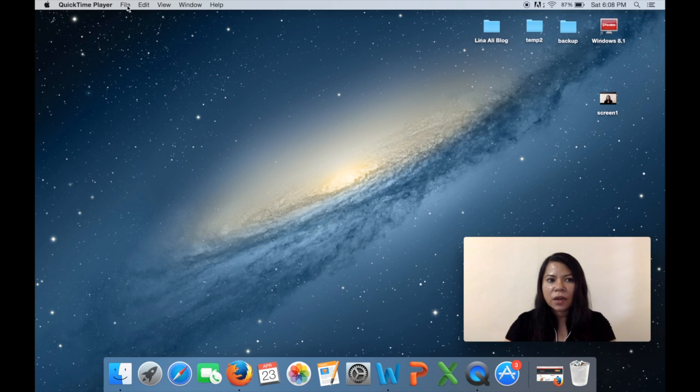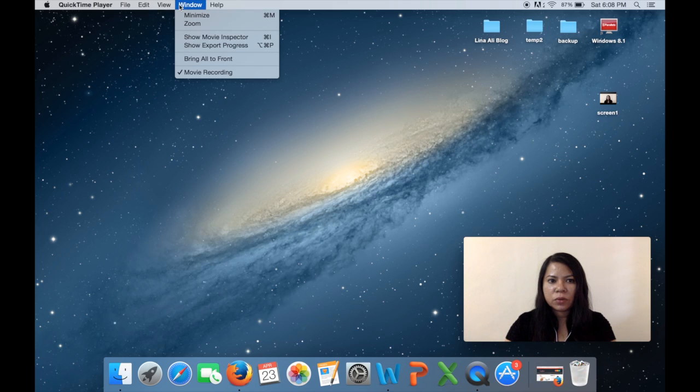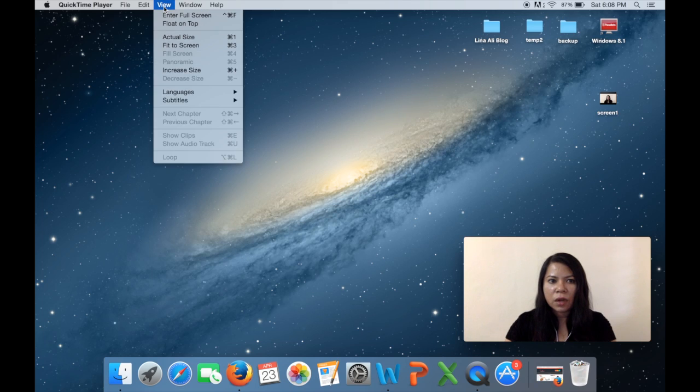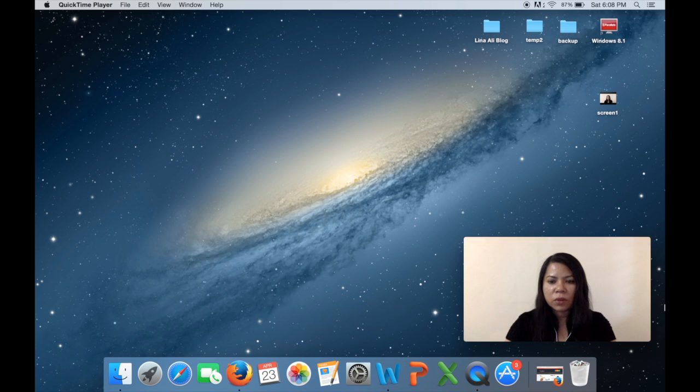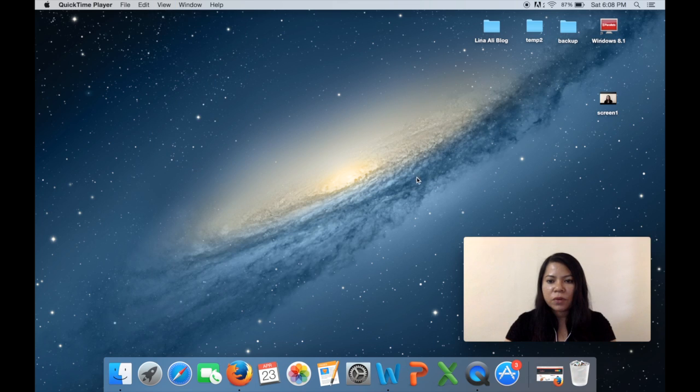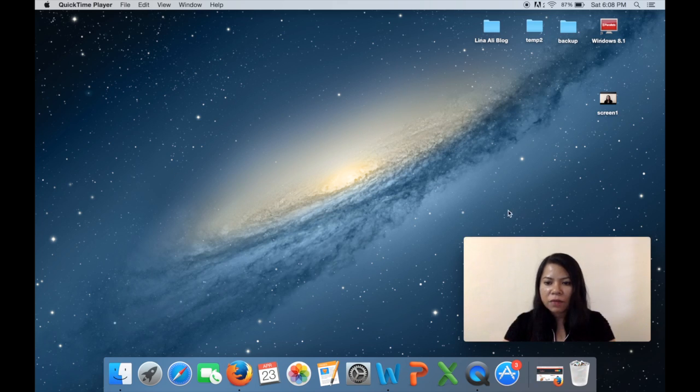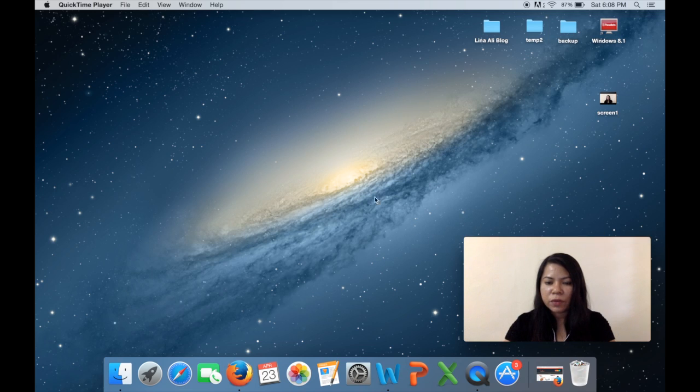Okay, next what you want to do is you want to go to view and say float on top. So when you say float on top, whatever items that you bring up on your desktop is not gonna cover this window over here.